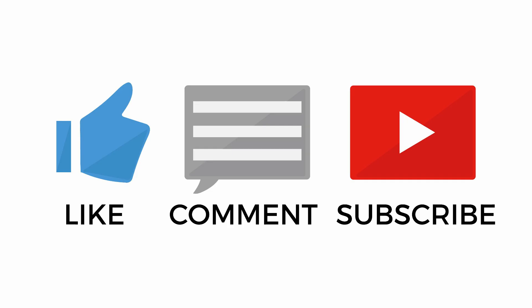Before getting into the tutorial, please like this video, comment, and subscribe to our channel for more updates.